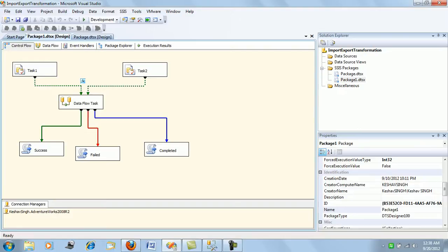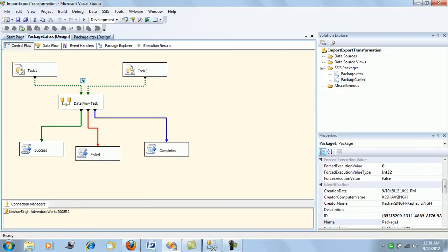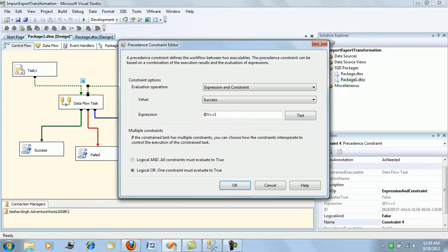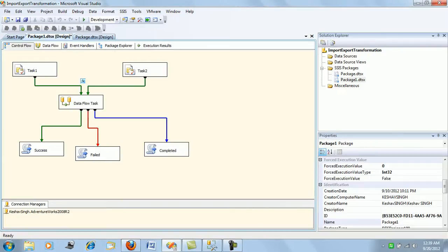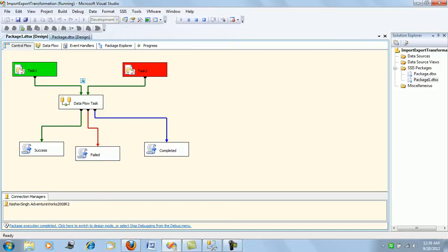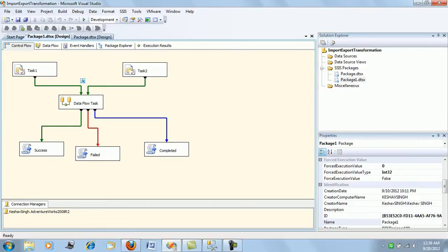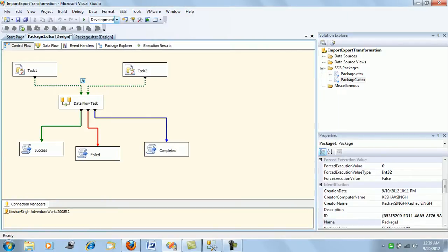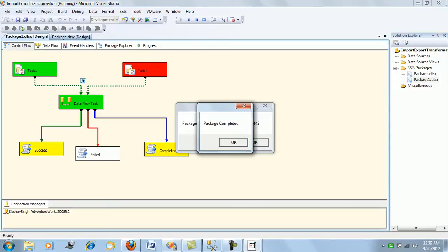Next, let's fail Task 1 by typing an incorrect schema name, so this will fail. Let's say expression and constraints with AND. Task 2 will fail and the further flow will not happen. That's how it is. Now if we say OR, Task 2 will fail but still your data flow task will be executed because we have said OR.